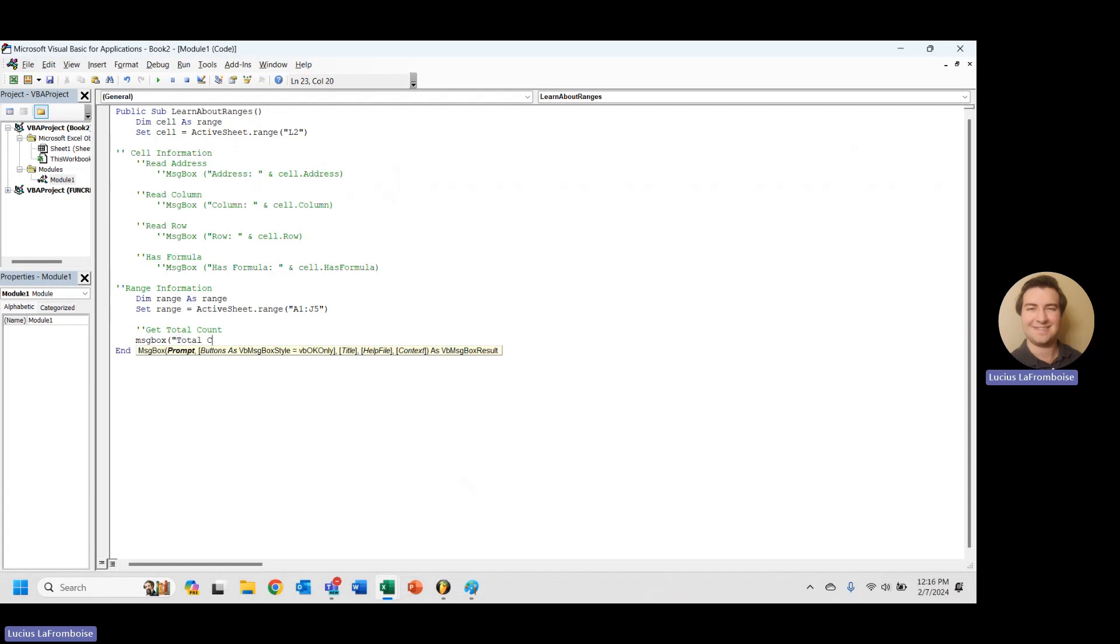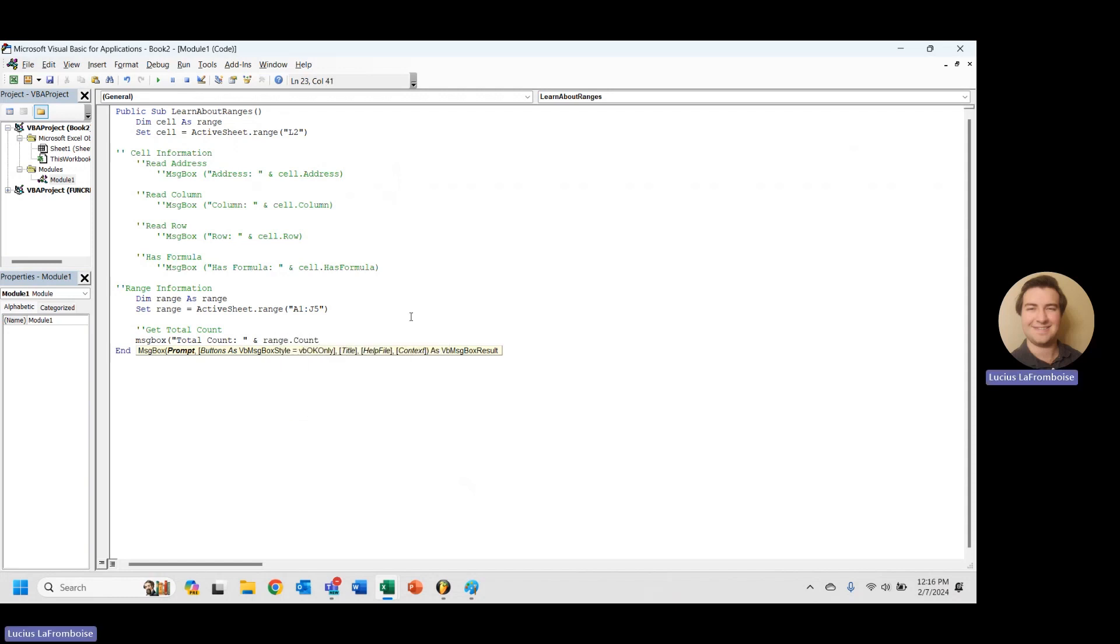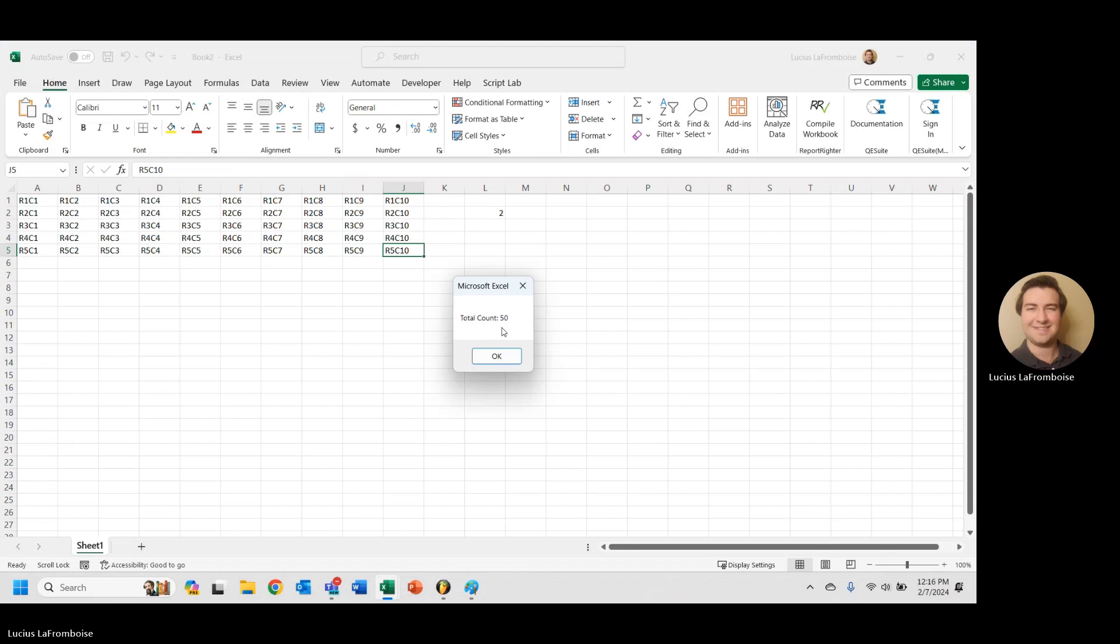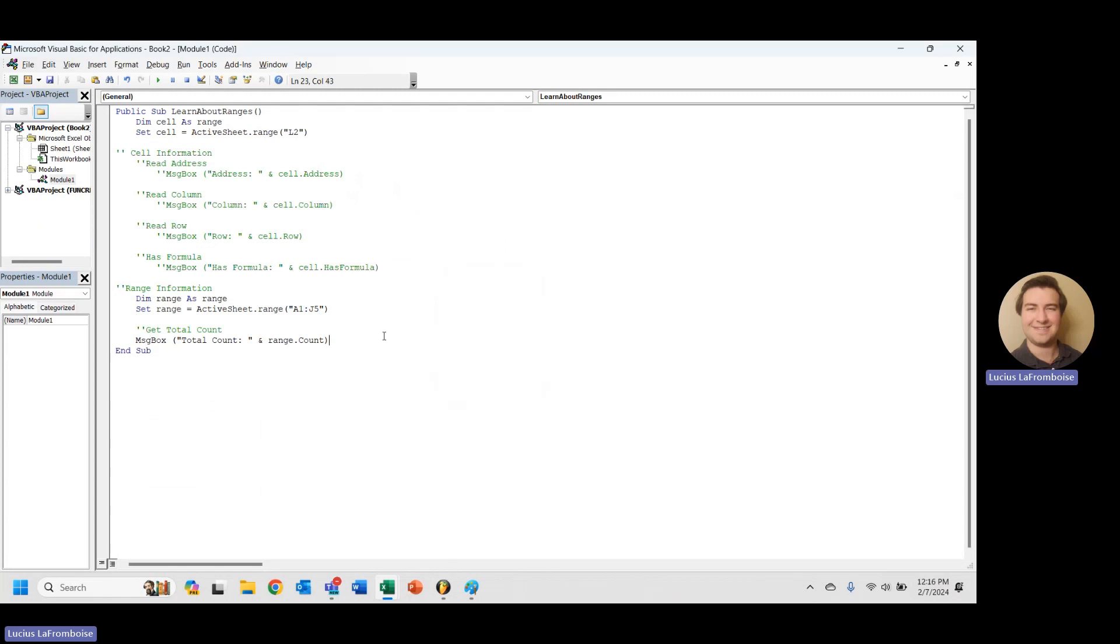So we'll do total count and range.count. That's it. Let's run it. And we have a count of 50. We have 10 columns by 5 rows, 50. Sounds exactly right. Awesome.